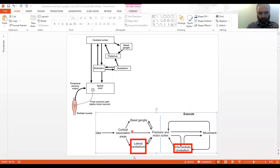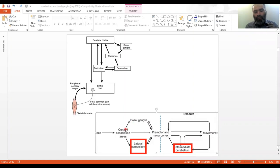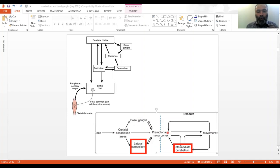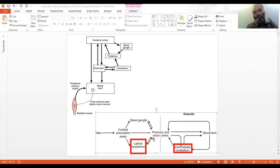The lateral cerebellum — the lateral hemispheres — is connected with all the planning machinery of movement. The cortical association areas, basal ganglia, and pre-motor and motor cortex together with the lateral cerebellum put the plan together for execution. For execution itself, the pre-motor and motor cortex are involved, and the intermediate cerebellum is the bread-and-butter component.